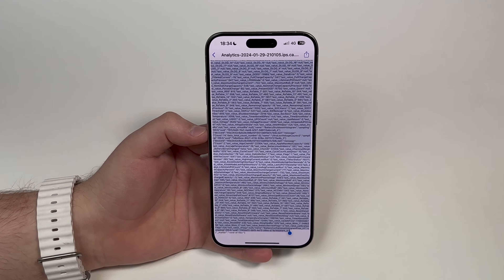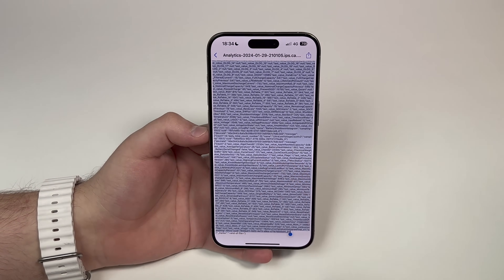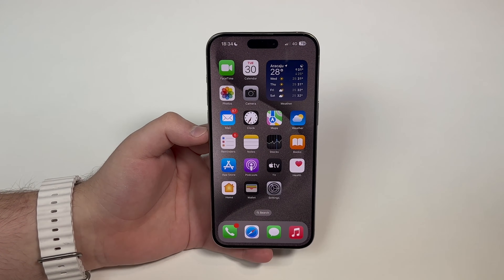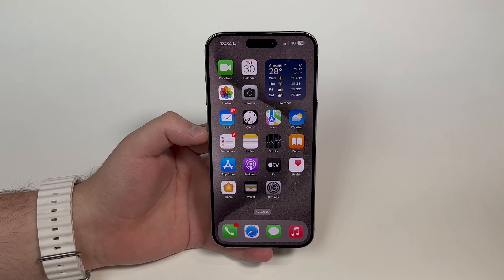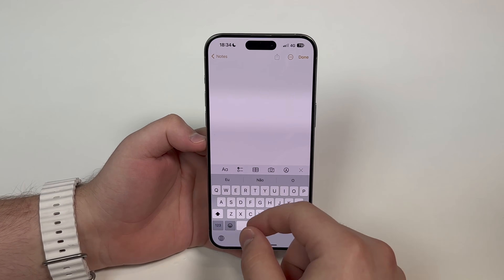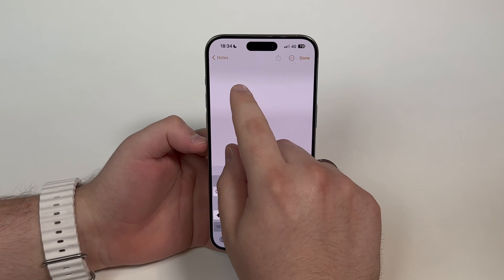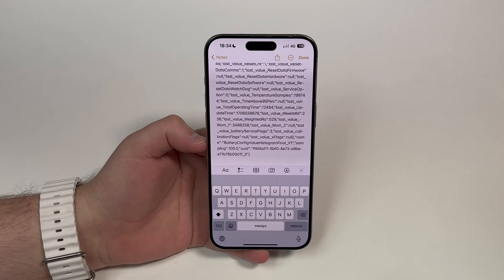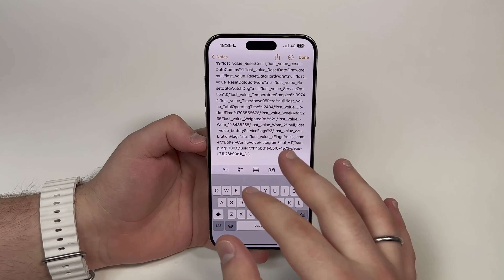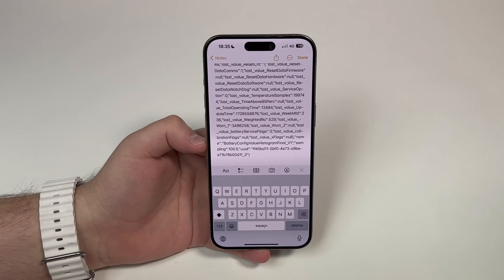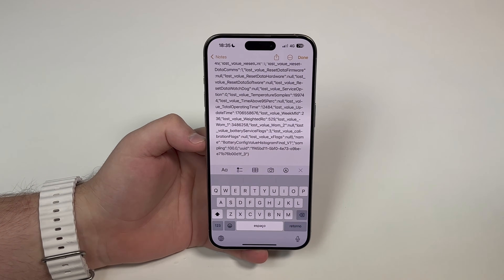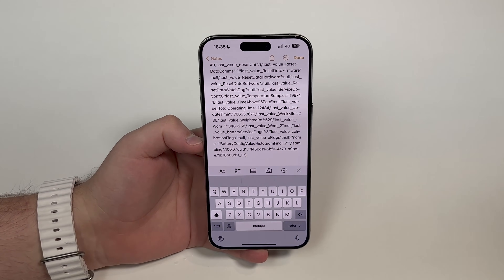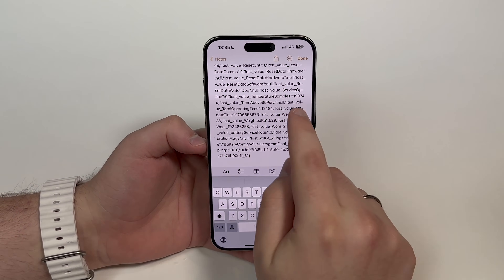Now I need to paste it into Notes like a regular note. I'll open up the Notes app, tap on a blank note, then paste. As you can see, everything — all the content and text — is now pasted in. We're almost done, because we need to search for a specific phrase that will give us the battery cycle count.